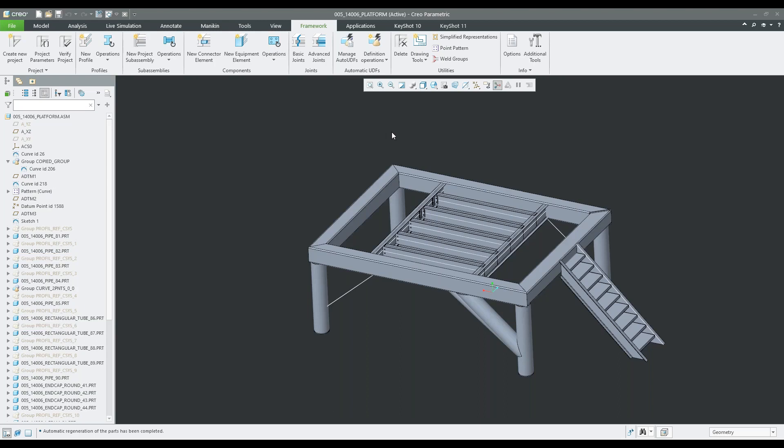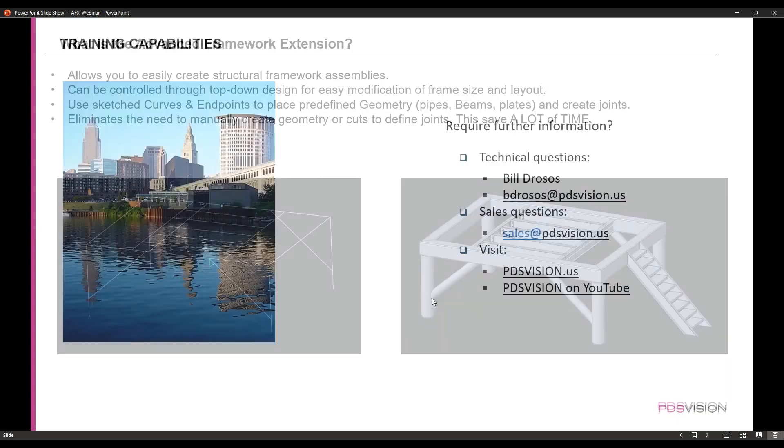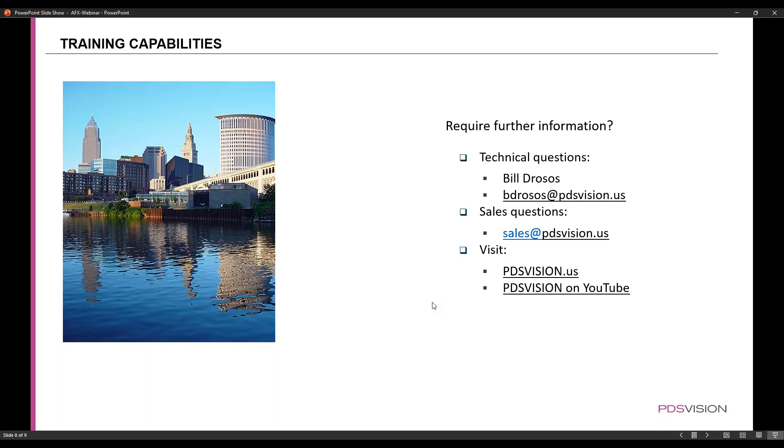So I hope you guys enjoyed that and you saw how quickly you can create these frames. Yeah, so if you'd like to learn more about this, you can send me an email at bdrosos at pdsvision.us. You can also contact sales at pdsvision.us and you can also check out our videos on YouTube.